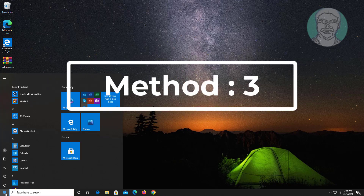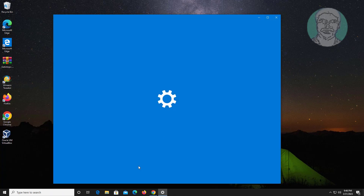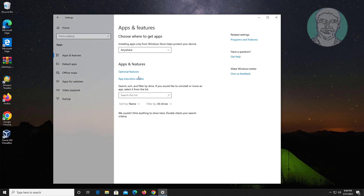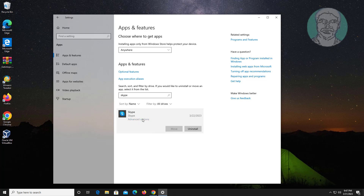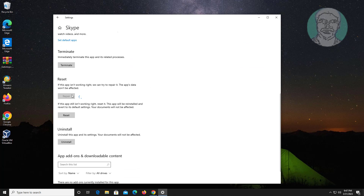Third method: click Start, click Apps, find Skype and click Advanced Options. First use Repair; if the same error still exists, use Reset.